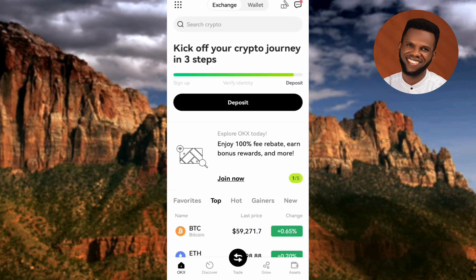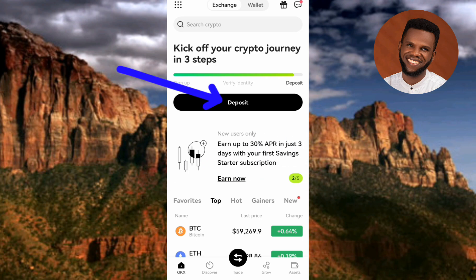After you tap on Exchange, the next step is to tap on where you can see "Deposit" — you can see there the arrow is pointing at it. Let me go ahead and tap on it.